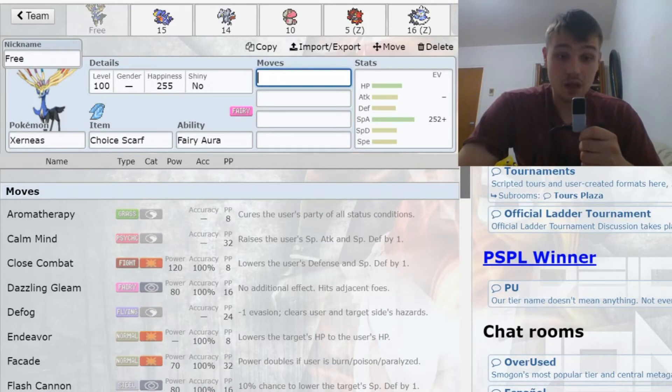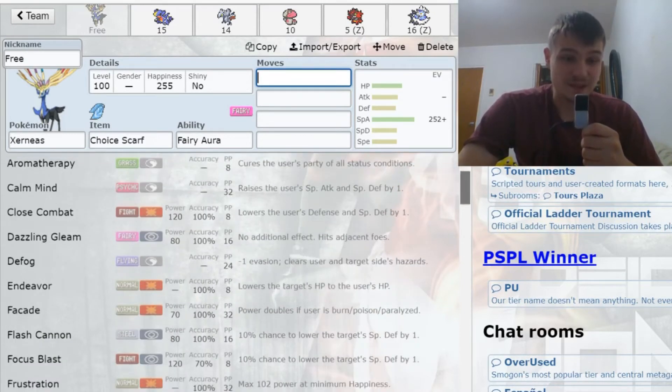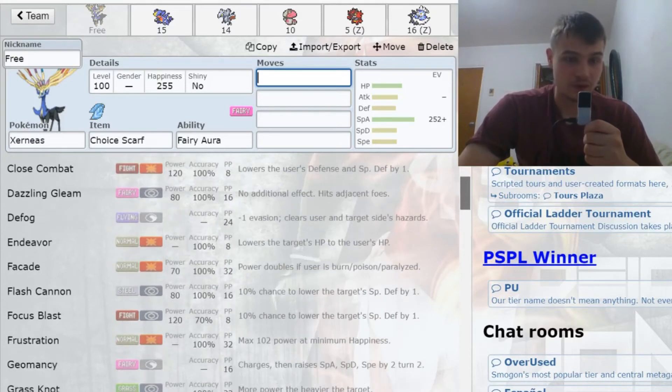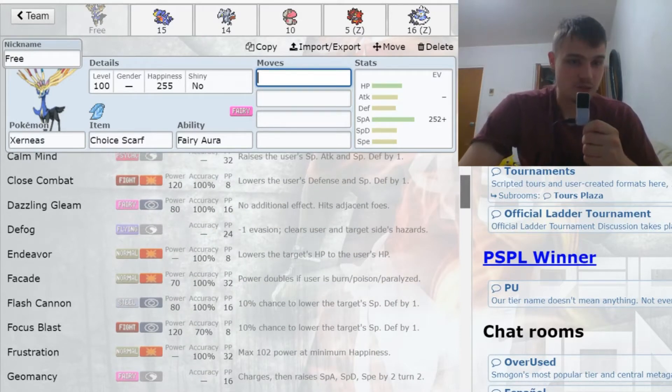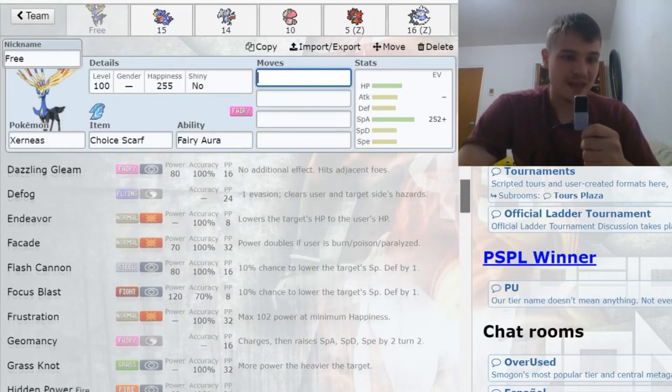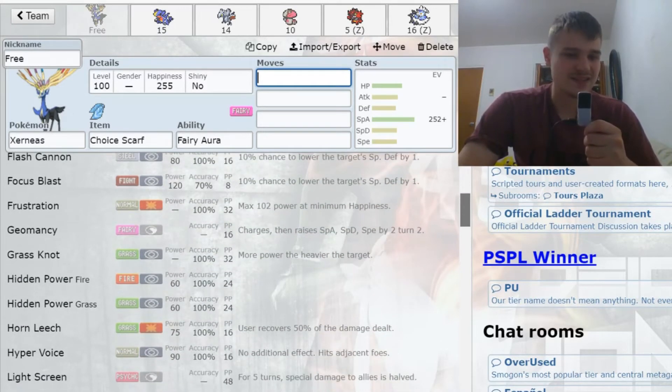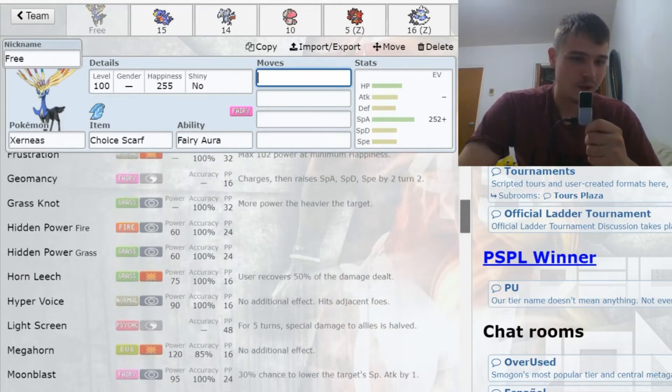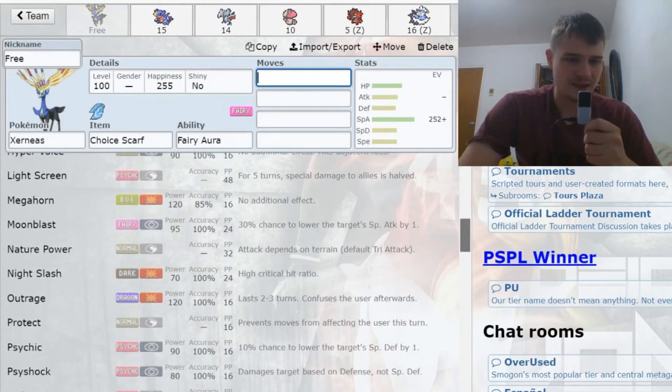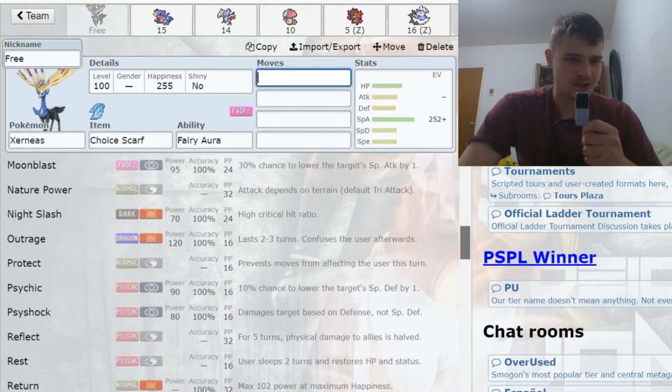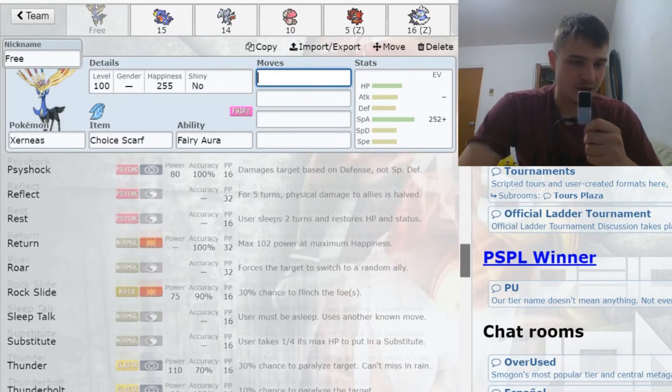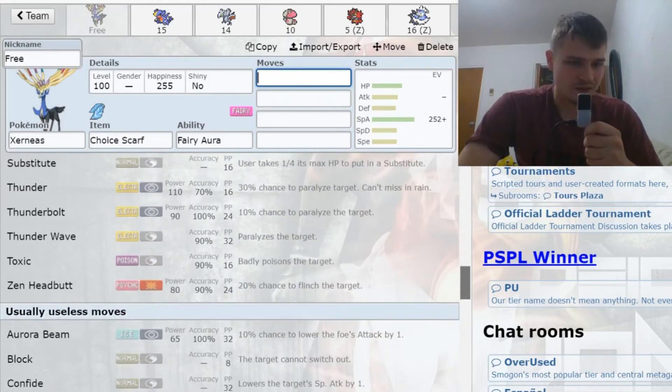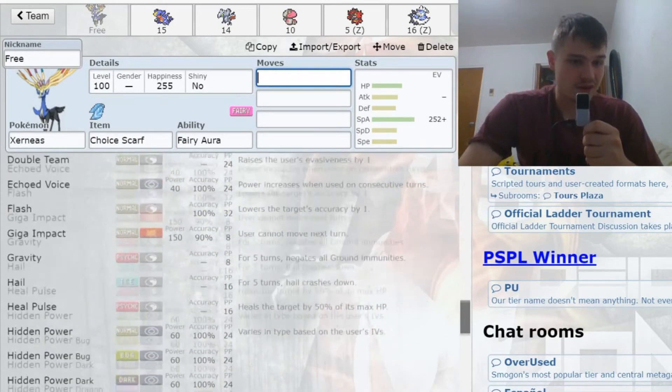A lot of interesting possibilities. It has a lot of different coverage moves because it has such powerful fairy coverage. A lot of people don't know how good of coverage outside of fairy this Pokemon has: Close Combat, Focus Blast, Grass Knot, obviously the Hidden Powers, Megahorn, Outrage, Psychic, Psyshock, Thunder, Zen Headbutt.